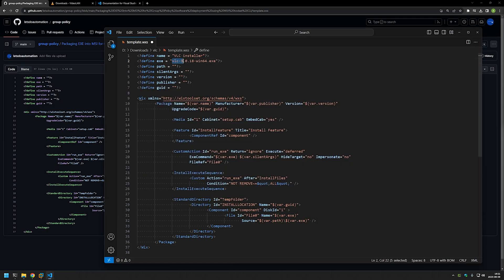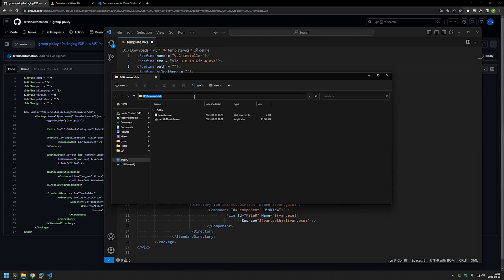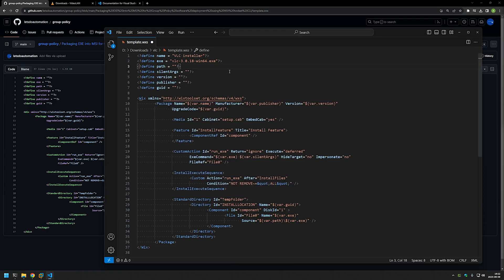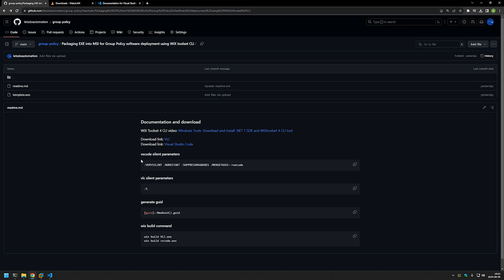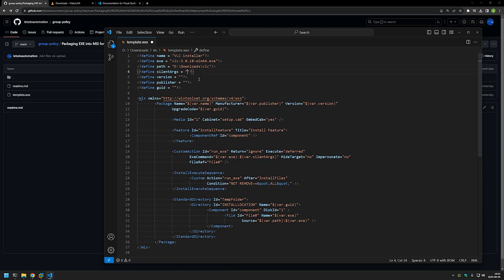We need the file name and the extension of the file. For the path, we need to put in the location where the executable currently is, so I will go back to my downloads folder, select the link, copy it, and paste it in here. The next step is the silent arguments — we need to provide the arguments for the software to install silently, and that is a requirement if we want to install our software using Group Policy. I have the silent arguments here on the GitHub page; you can find the one for Visual Studio Code and for VLC there. I will copy it and paste it in.